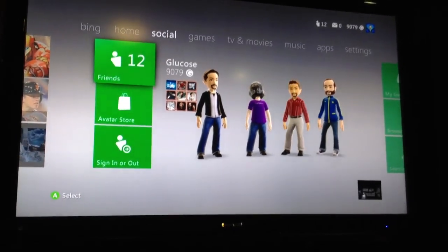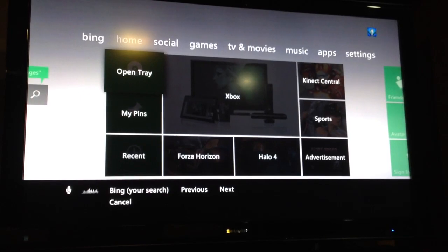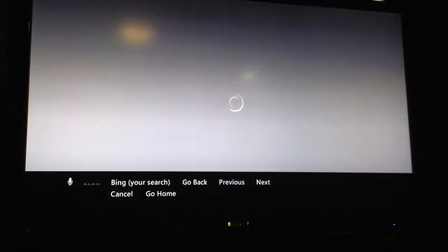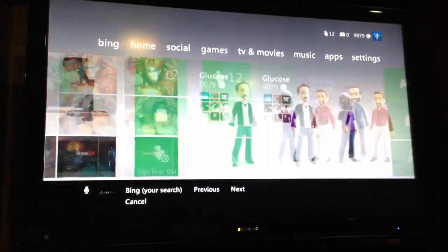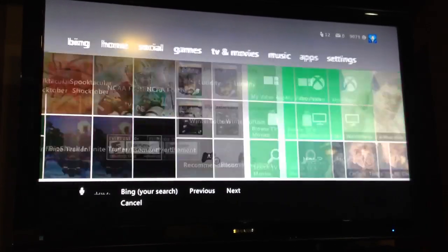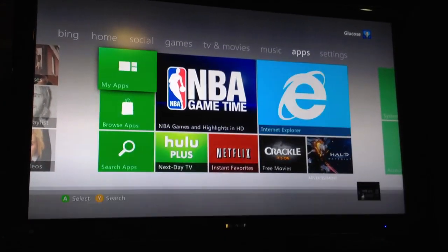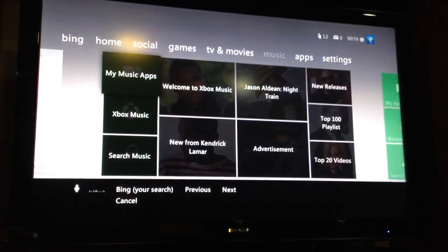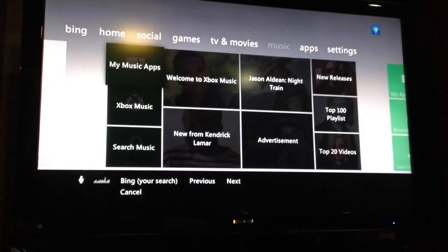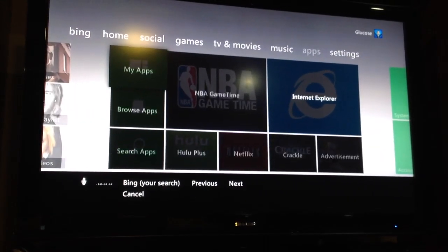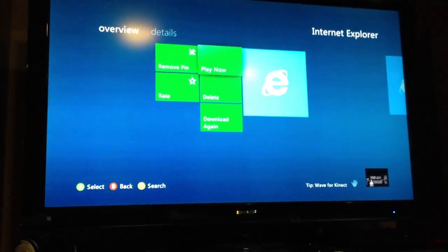Xbox Home. Xbox My Pins. Go Back. Games. Apps. Cancel. Xbox. Music. Cancel. Xbox. Apps. Internet Explorer. Play Now. Navigating through the Xbox dashboard using voice commands.